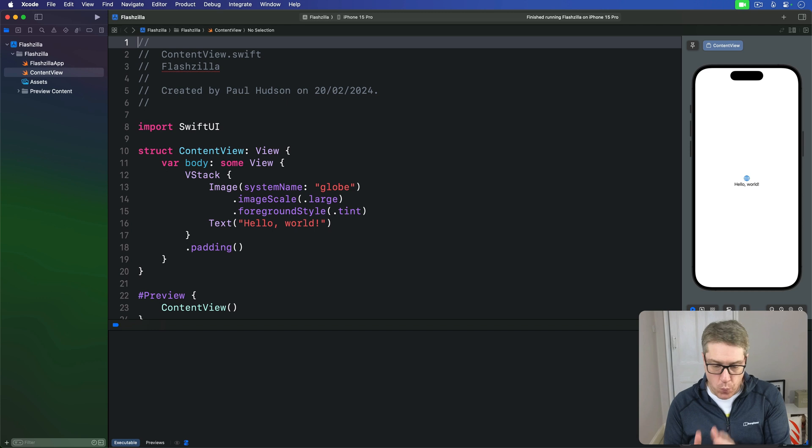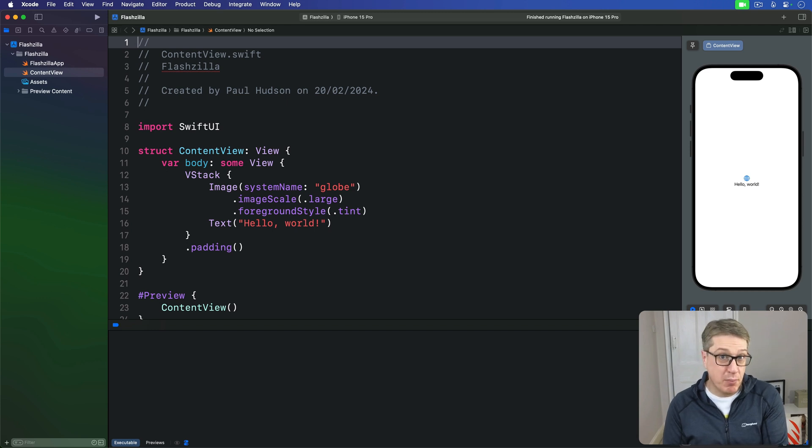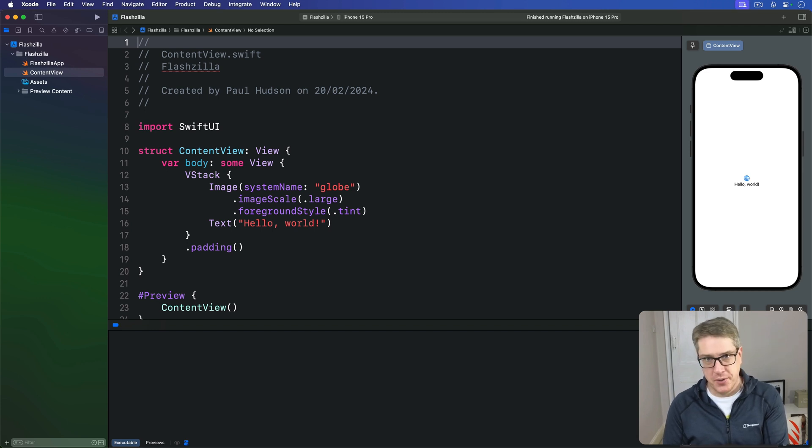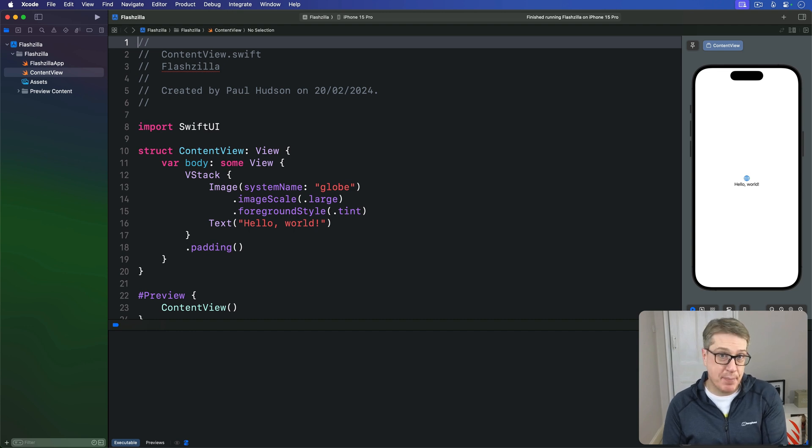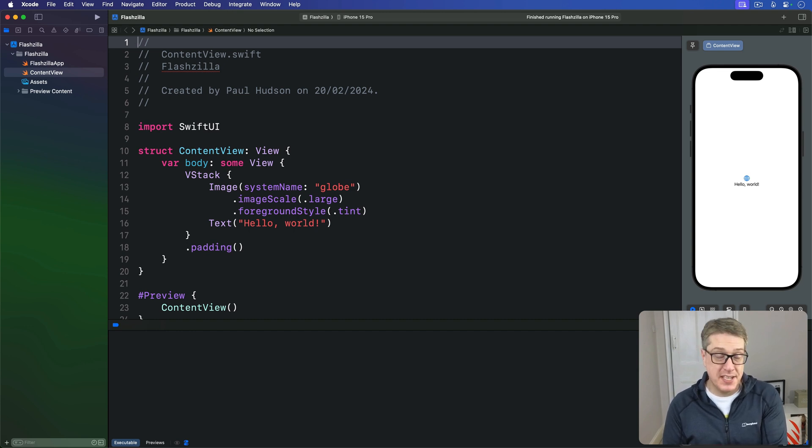In this project we want users to see a card with some prompt text on for whatever they want to learn, such as what's the capital city of Scotland. When they tap it we'll reveal the answer, which in this case of course is Edinburgh.